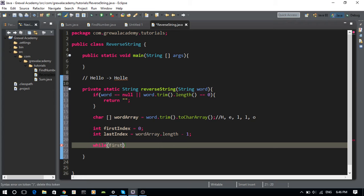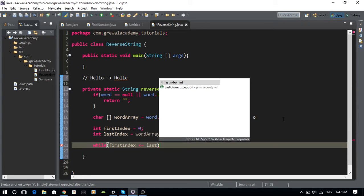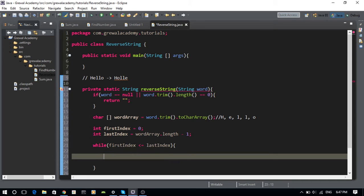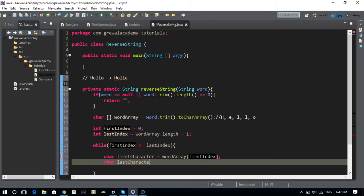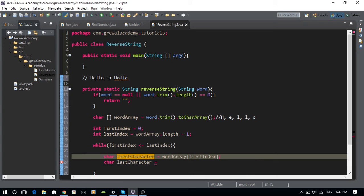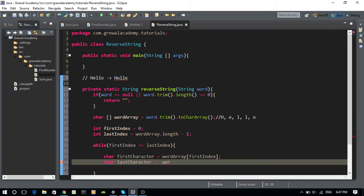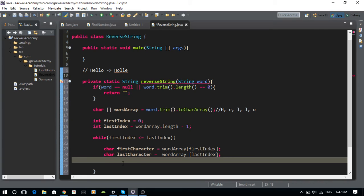Now I'm going to run a while loop: while firstIndex is less than or equal to lastIndex. Inside the loop, I get the character at firstIndex — that's the character coming from the left — and the character at lastIndex — that's the character coming from the right.